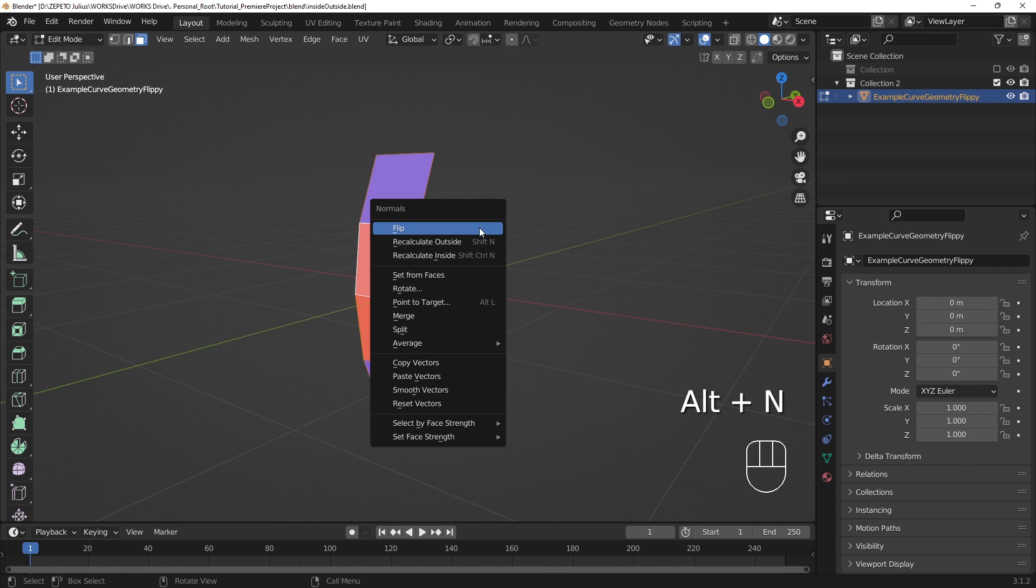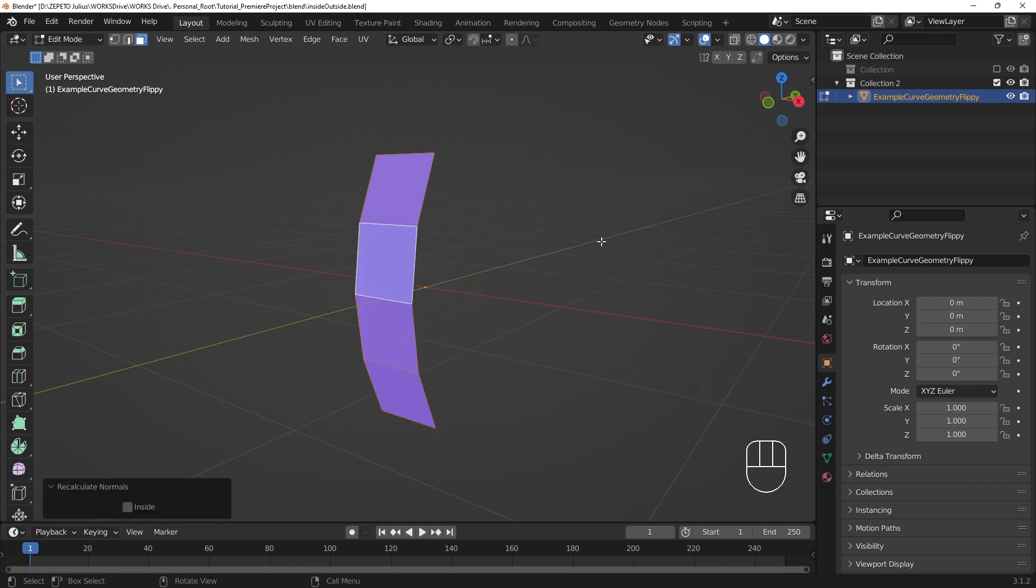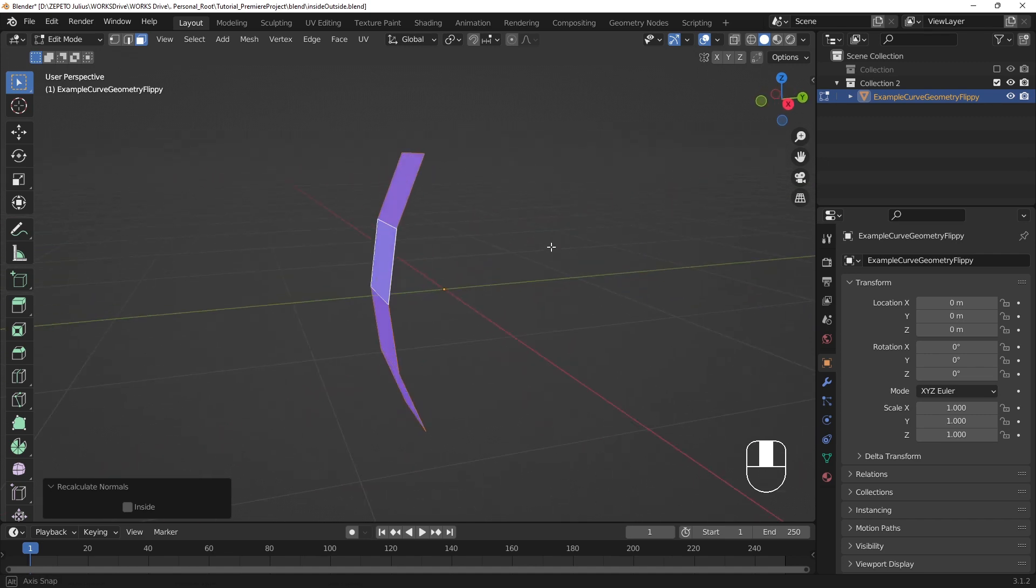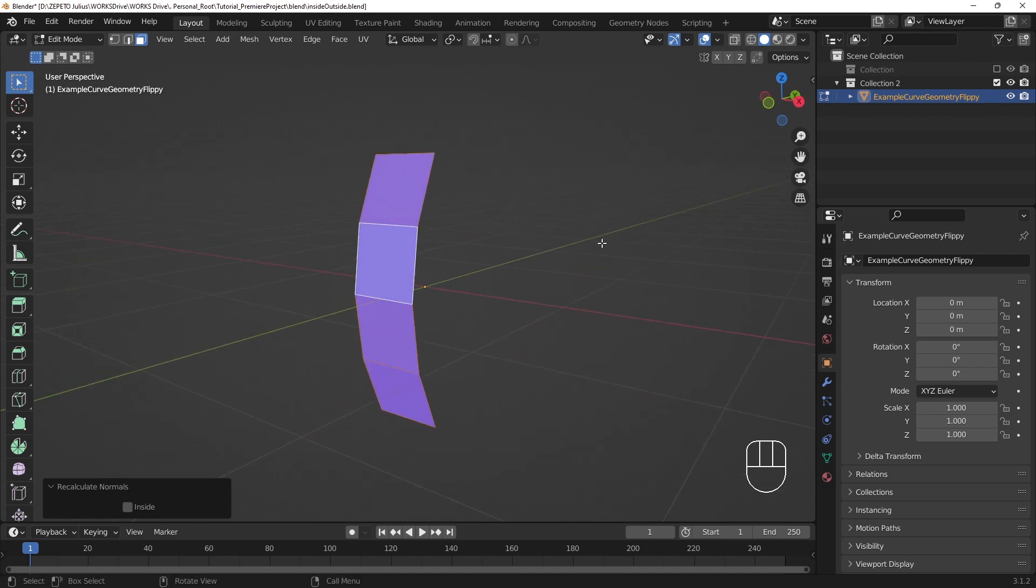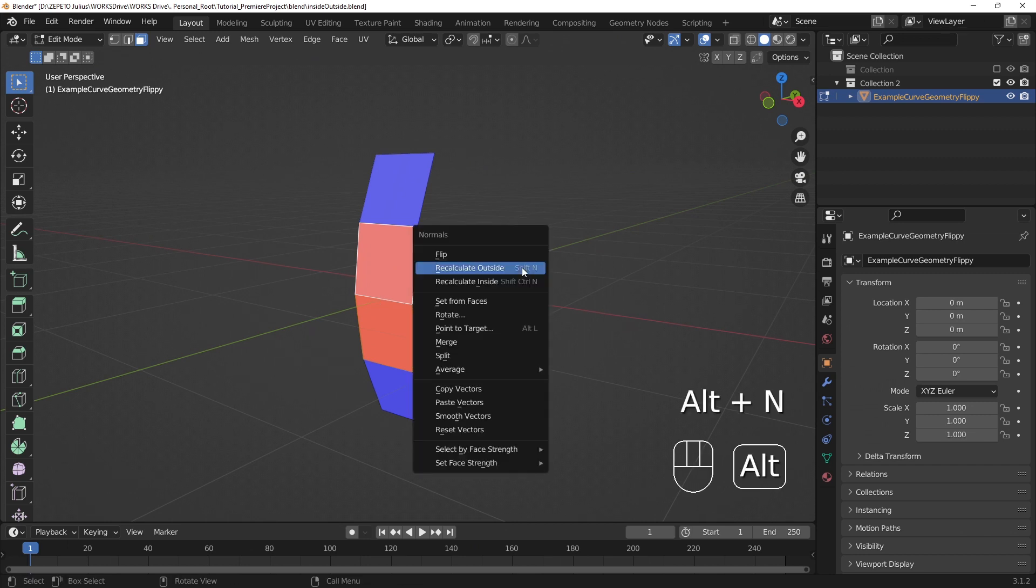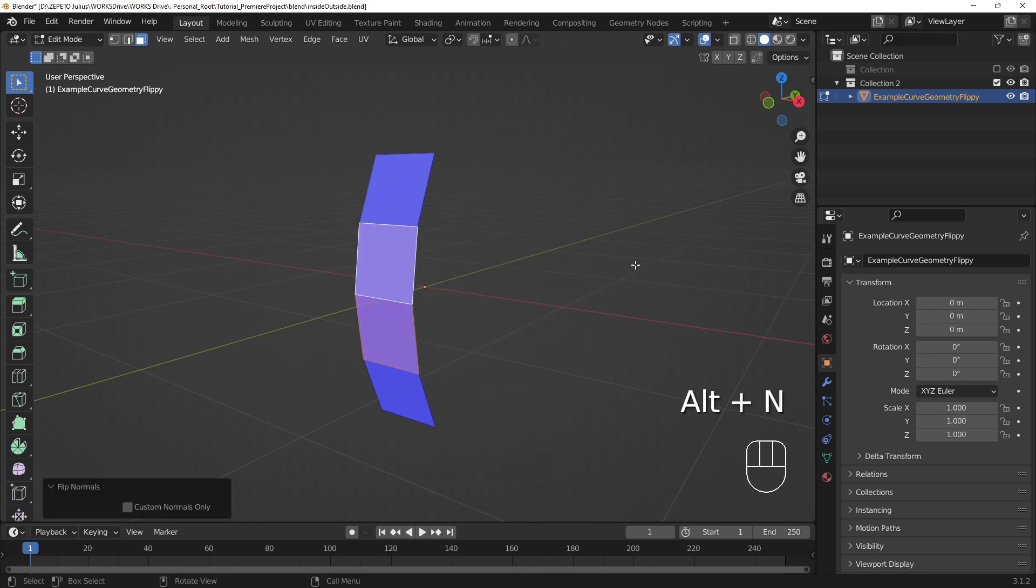With all the faces selected, we can use the Recalculate Outside function to have Blender try to automatically conform flipped faces to the rest of the mesh. If that fails, we can manually flip selected faces with the Flip function in the Normals menu.